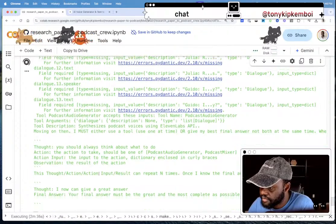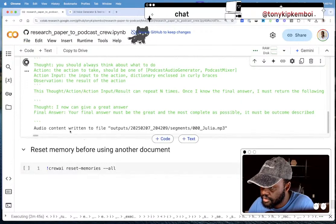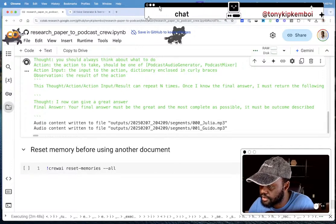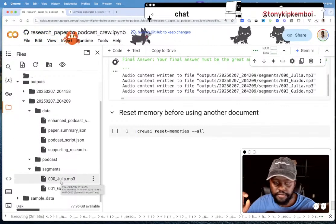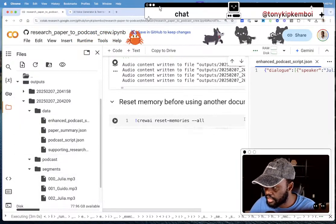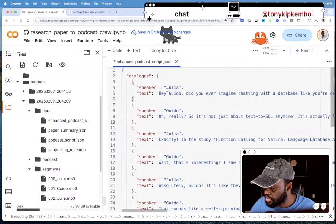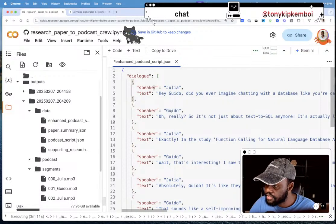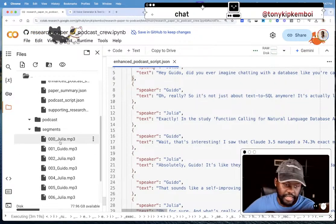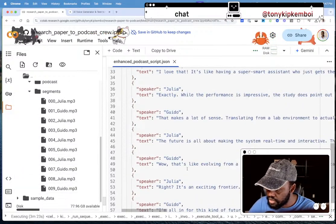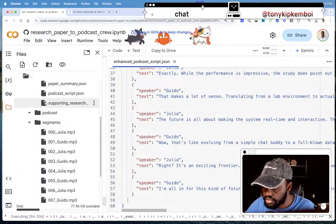It ran into some minor errors but it's now starting to write out the content. If you look at the enhanced podcast script file, you can see Julia and Guido's lines — Julia has her text, Guido has his. The agent is going through each individual dialogue line and sending it to ElevenLabs, which generates the audio for each segment and saves them in the folder.